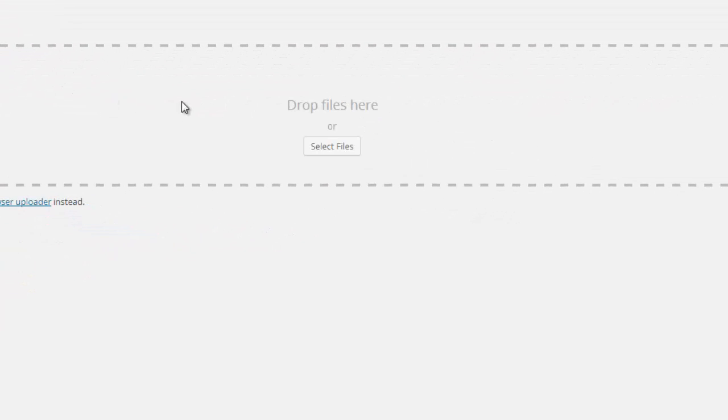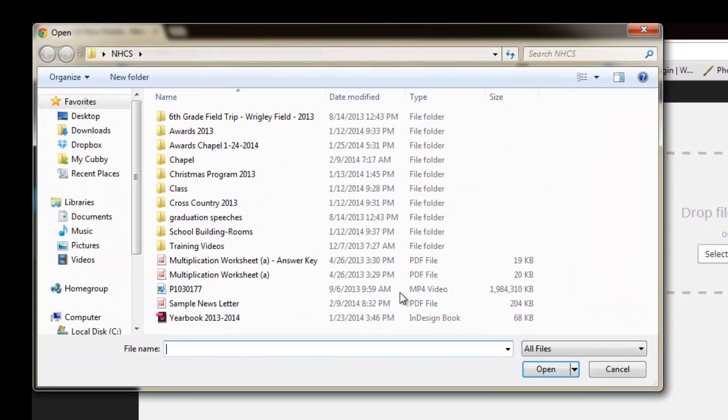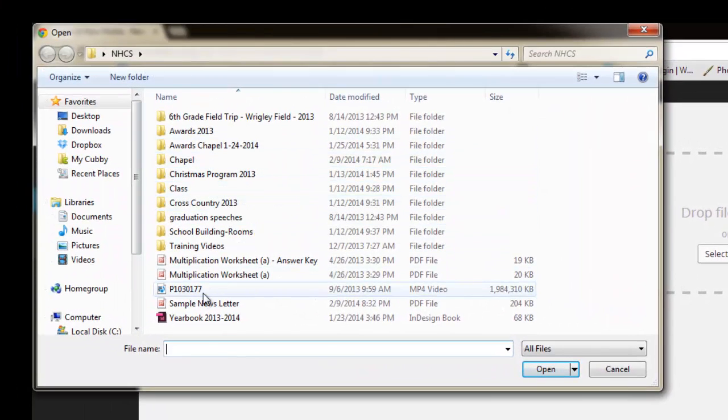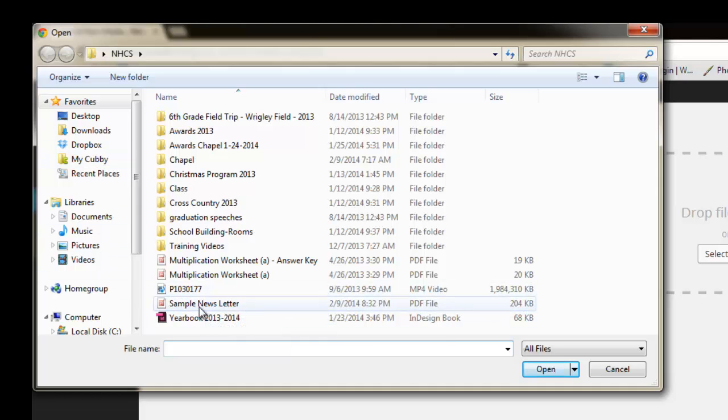And you can either drag and drop, or you can select files. So I'll select files that you can browse your computer. I'm going to just select Sample Newsletter, and this is a PDF file.